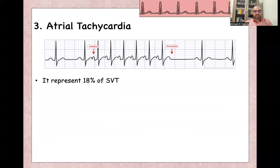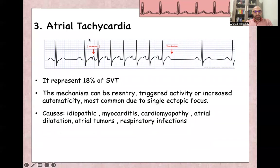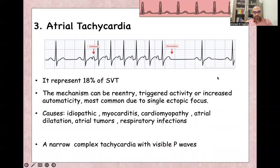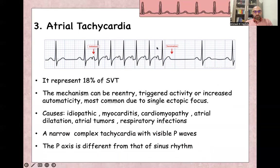Atrial tachycardia represents about 10 to 18 percent of SVT. The mechanism can be re-entry tachycardia, triggered activity, or increased automaticity, but the most common cause is a single ectopic focus. It can be idiopathic or due to myocarditis, cardiomyopathy, atrial dilatation, atrial tumors, and respiratory infections. On the ECG, you can see sinus beats, then atrial tachycardia with different morphology of the P-wave at a rate of more than 150 per minute, followed by termination and restoration of sinus rhythm. It is a narrow complex tachycardia, regular, with visible P-waves of different axis and morphology from sinus P-waves.